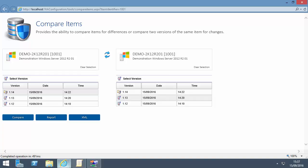Here, I'm comparing the latest version with the previous version. Press the Compare button to see the differences on screen.